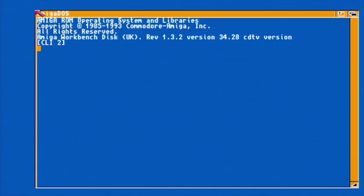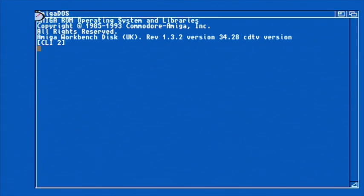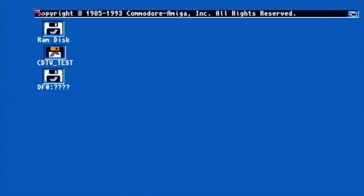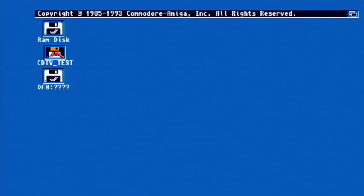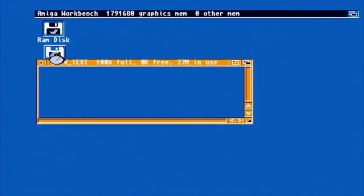I don't actually remember how I did it, to be honest. I have the tools somewhere, all the development tools kicking about, but it's something I'd quite like to revisit. What it is, is basically what you see—Workbench booting from CD.